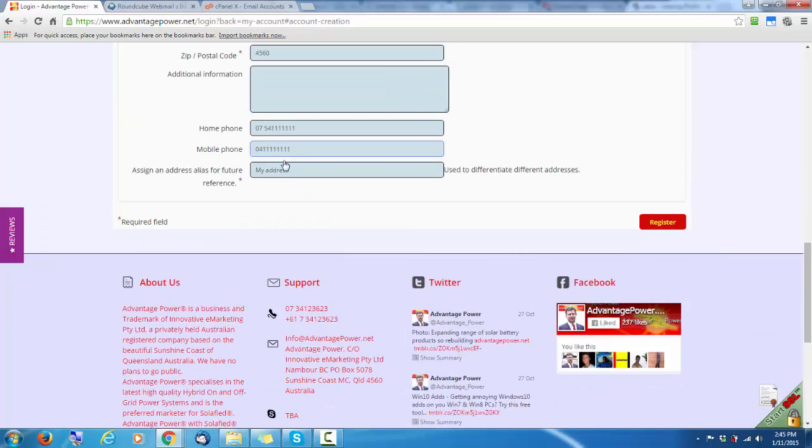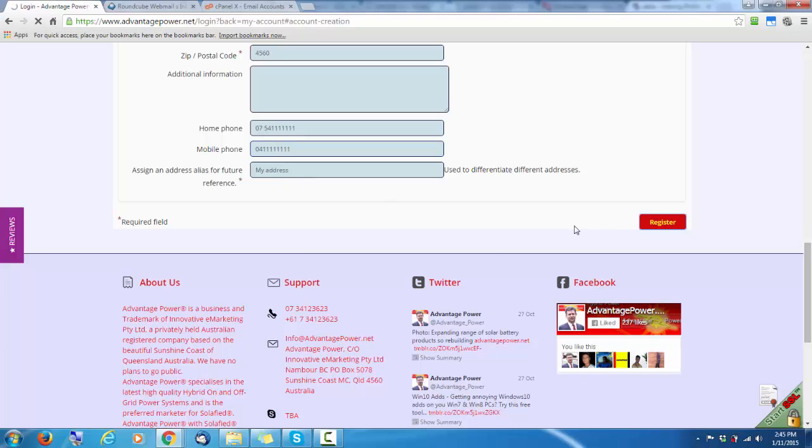You can leave that standard there. This is just in case you have a different postal address to your mailing address. You can label it addresses differently. Register.